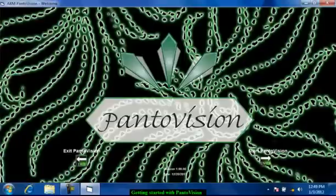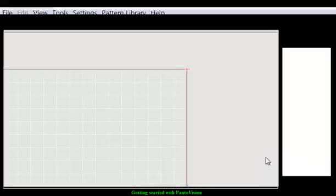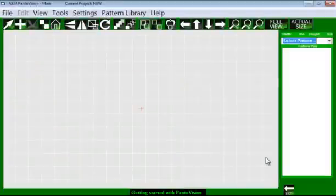We'll select Start Pantovision. It will bring up our Pantovision desktop, which is right here. It has everything you need to get started.